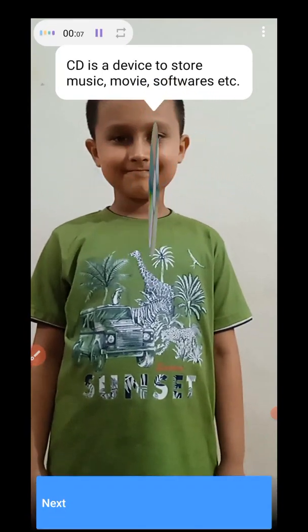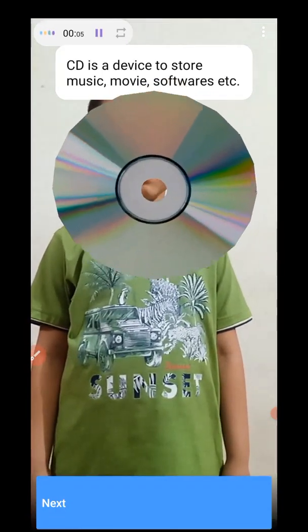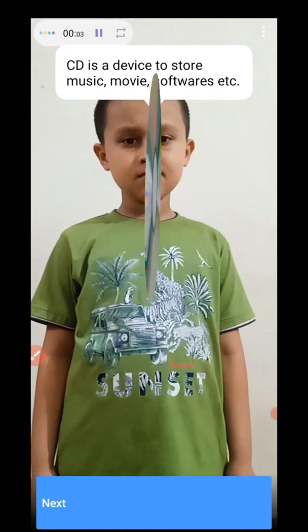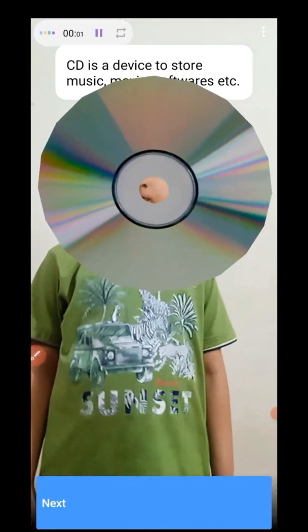CD. CD is a device to store music, movies, and software.